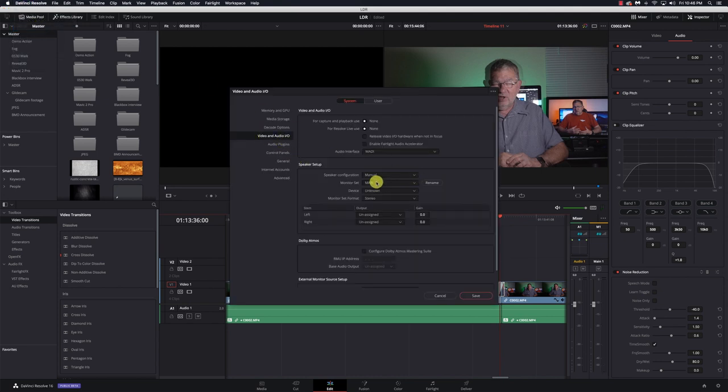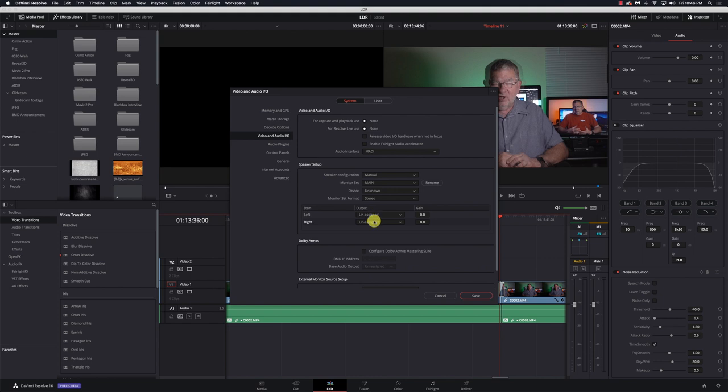Let's look at what we have. We have speaker configuration set on manual, and the left and right are not assigned to anything, and our device is set to unknown. Well, that's probably not good either.